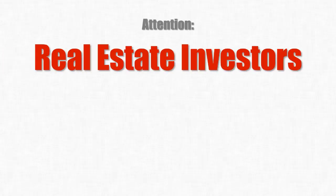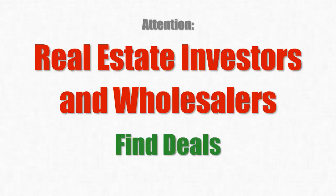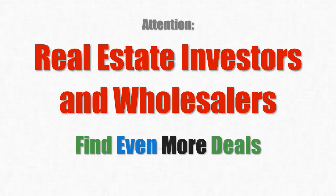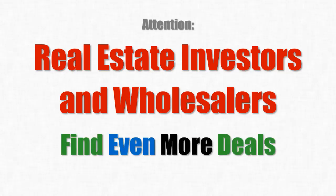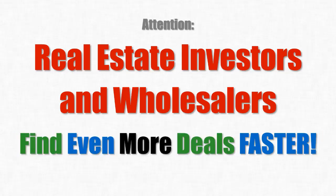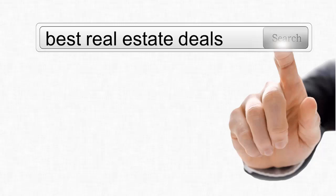If you're a real estate investor or wholesaler and you're looking for a way to find deals, find more deals, and find even more deals faster, then listen up because you're about to uncover a hidden search engine specifically designed for real estate investors and wholesalers that does a whole heck of a lot more than just find properties for sale in your market.